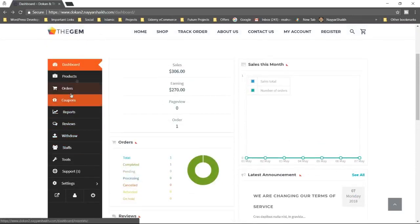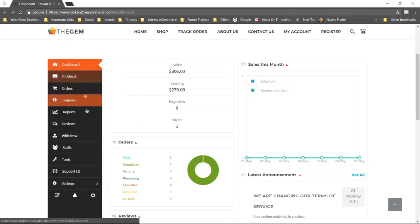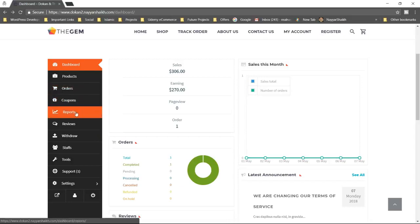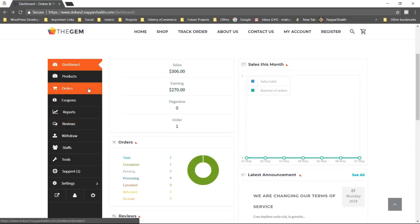Here at the left hand side, you can see there are so many different features. Most of them are regular features like creating products, managing orders, creating coupons, reports, reviews and so on. But apart from these features, these are really important and core features.